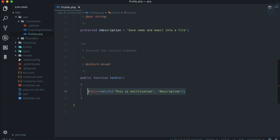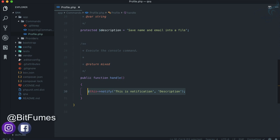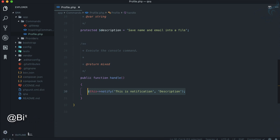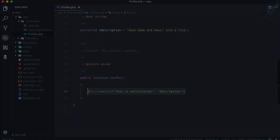That's the introduction to getting started with Laravel Zero. From the next episode we'll actually build the full application — saving name and email into a file. If you liked this episode, please share it with your friends, subscribe to the channel, and follow Bitfumes on Facebook, Twitter, and Instagram. See you in the next episode!